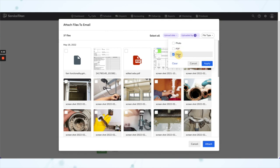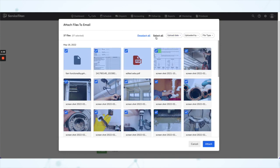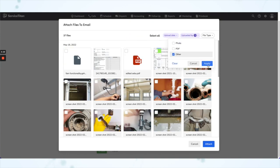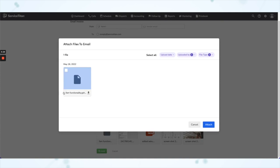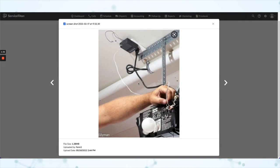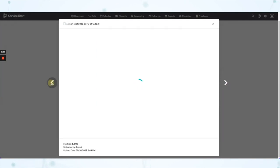We also have a handy 'Select All' and 'Deselect All' button. If you hover over any particular file, there's a quick link to download it if you needed to for whatever reason. And if you click on the file thumbnail itself, you get this pop-out expanded view.